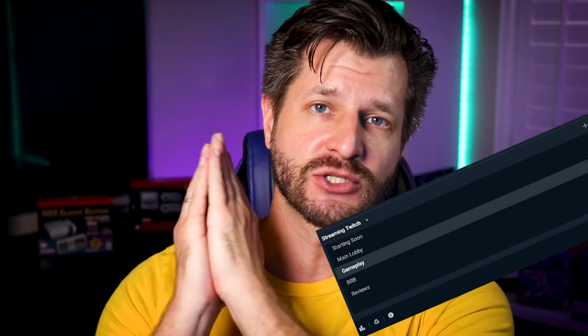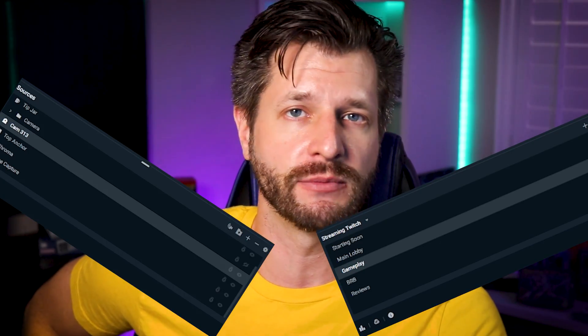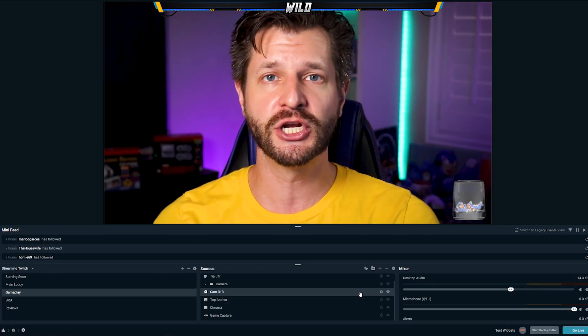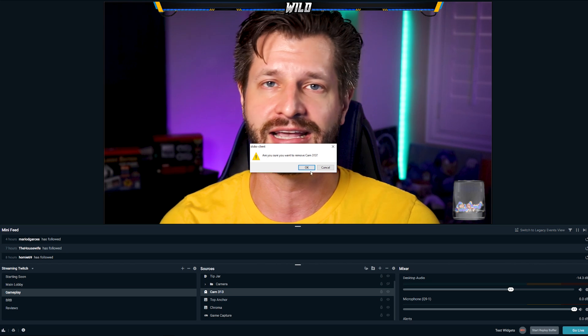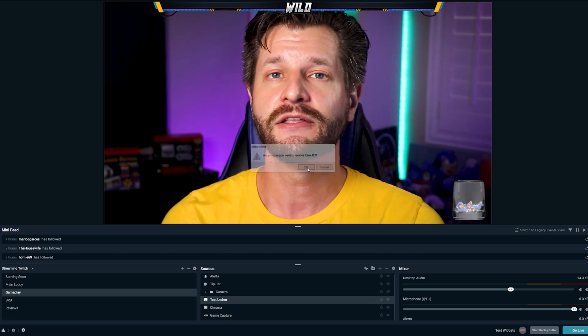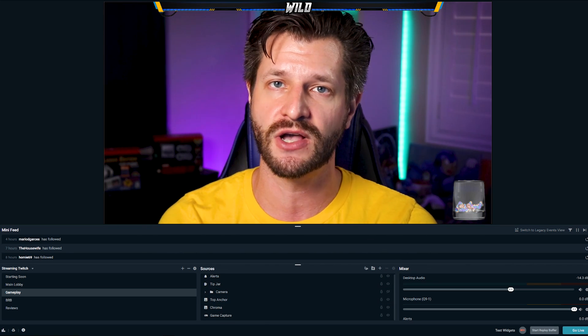Like any streaming software, having too many scenes and sources can negatively affect the performance of your streaming software. The best advice here is simply get rid of the scenes and sources that you're not utilizing or that are not helping you grow on your stream. All you need to do is delete these resources by right-clicking on them and hitting delete. This will allow you to free up resources for your streaming software.